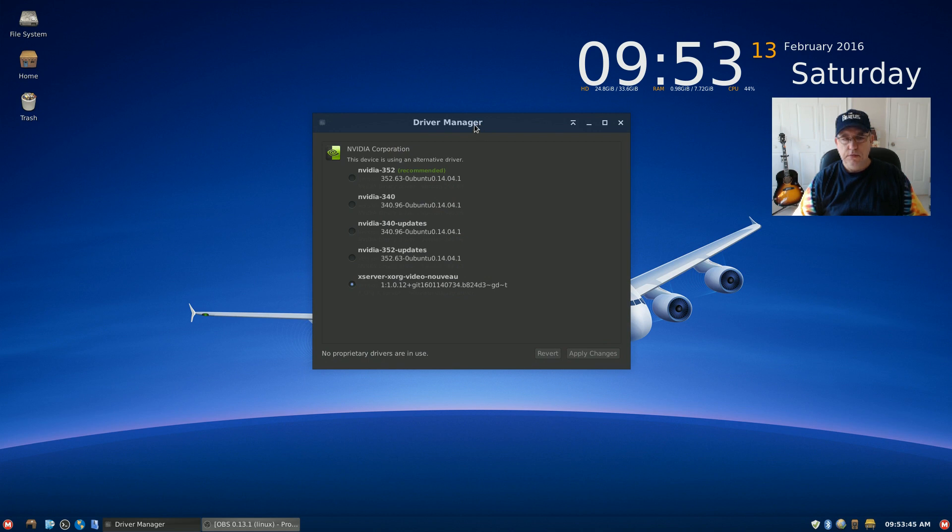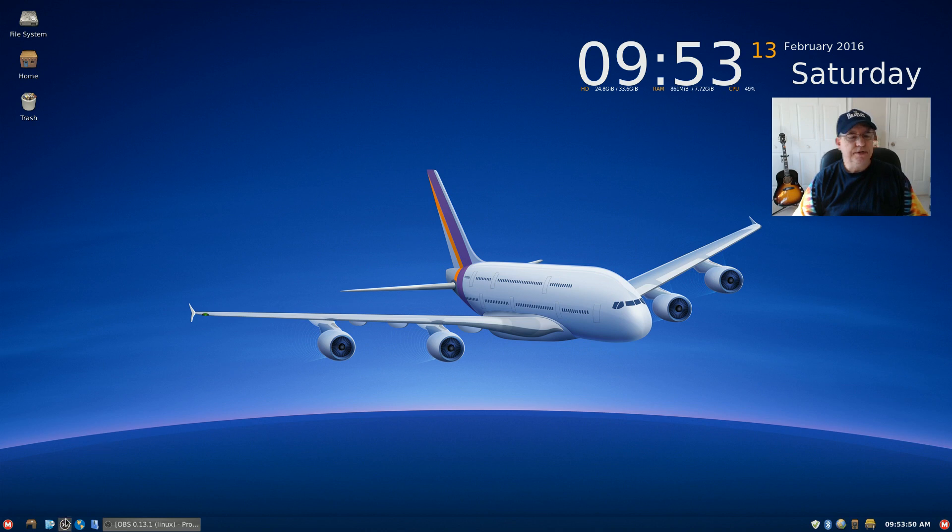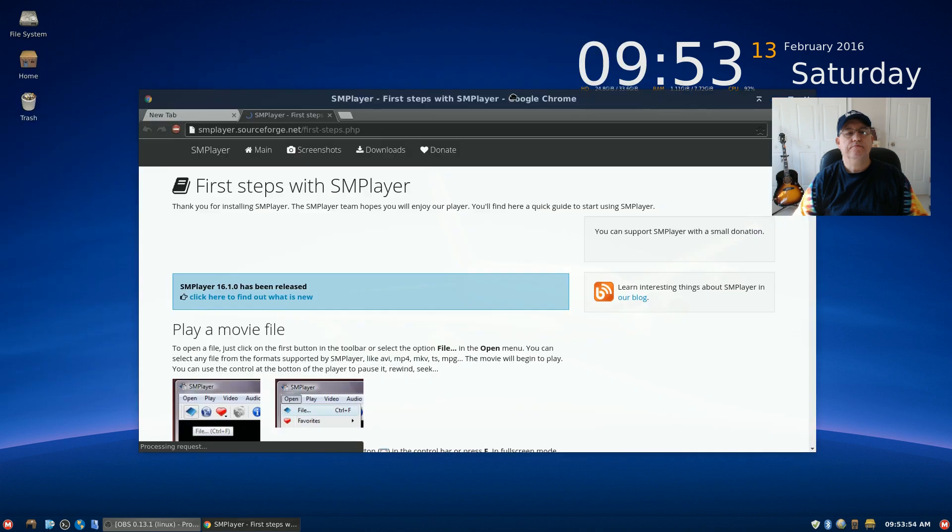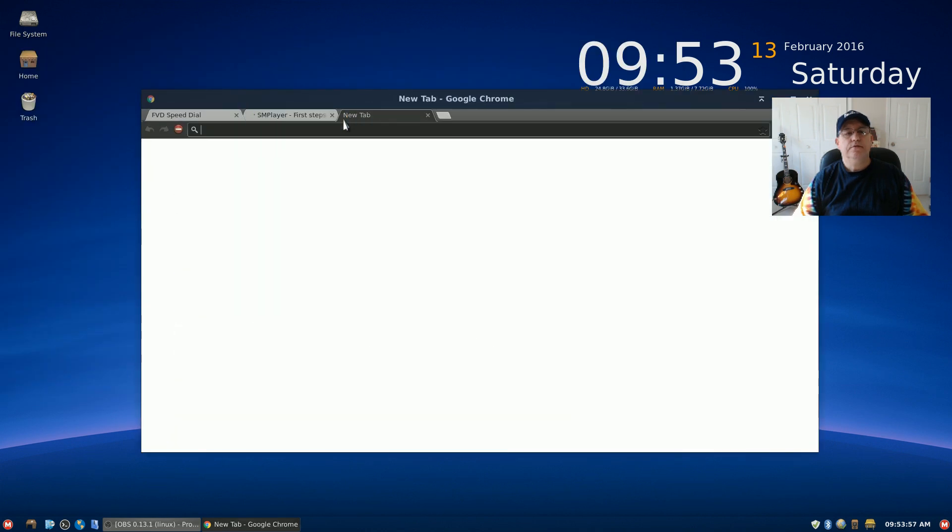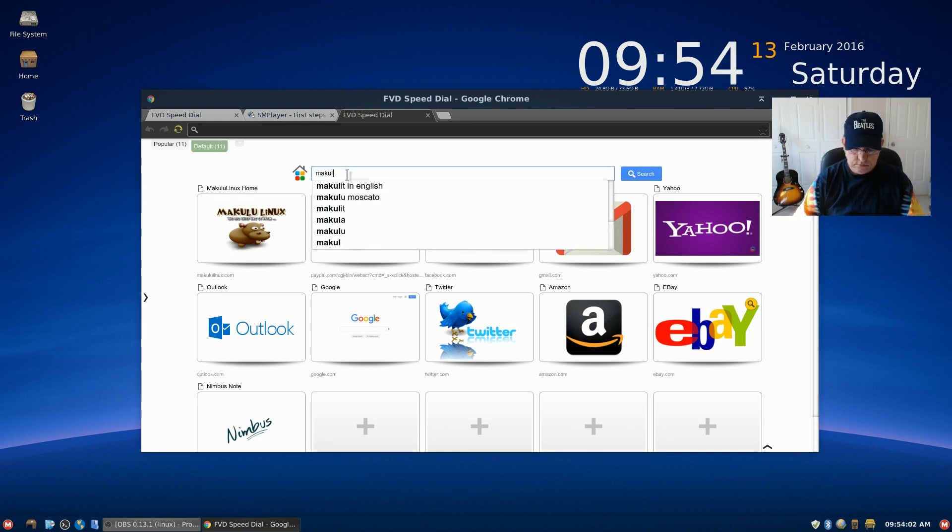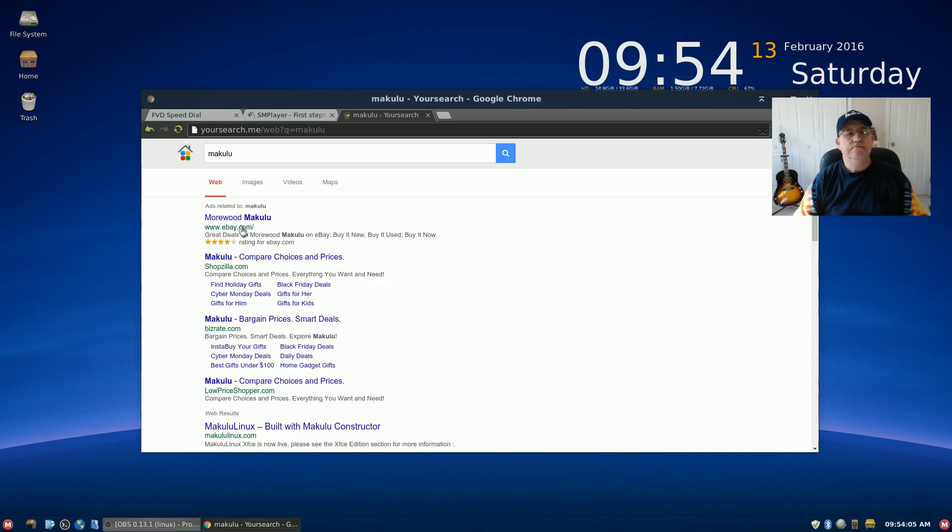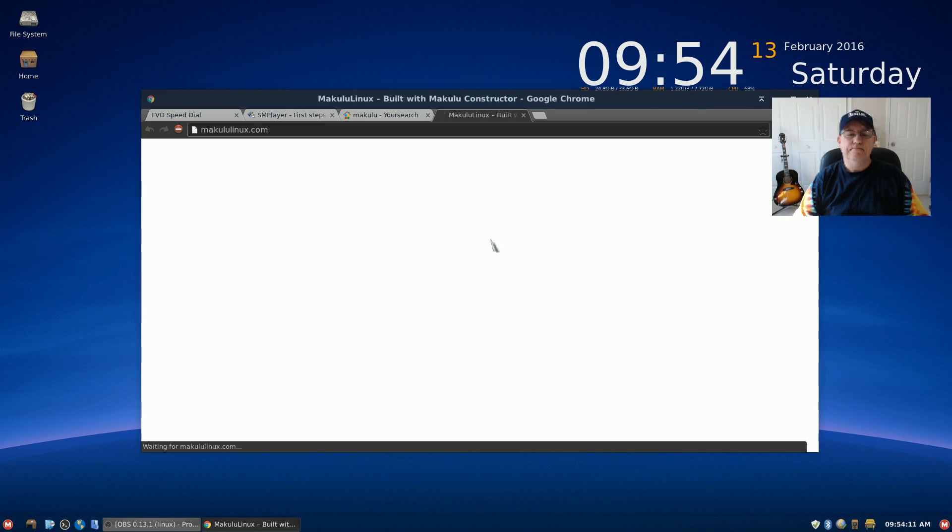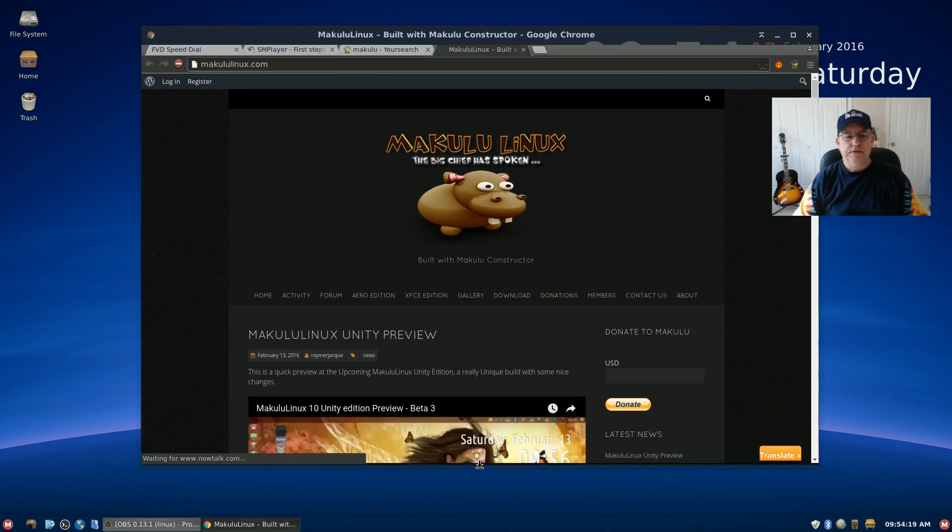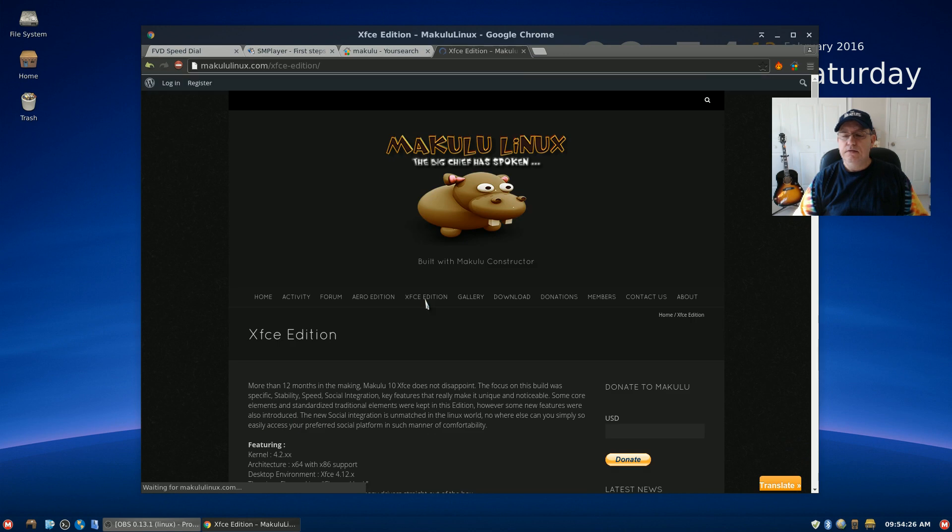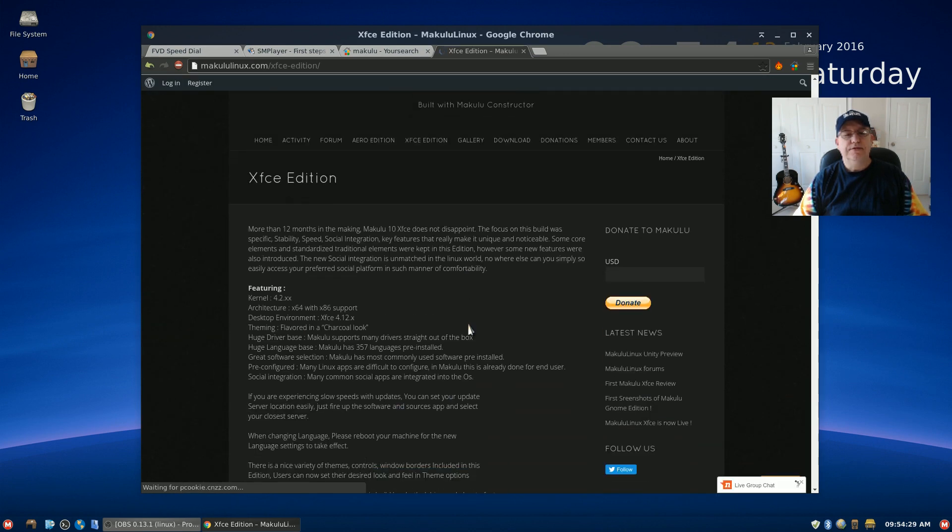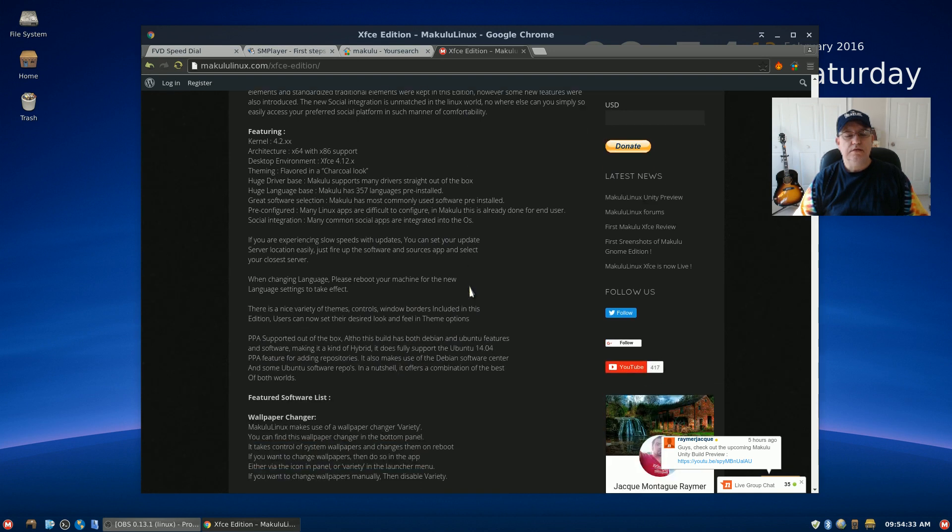Now it looks like, from what I read, if we go to the Makulu website and do a search on Makulu. If I go to the Makulu website, basically it says that this Makulu edition, which is the XFCE, is a hybrid of some sort. It says that it uses Debian and Ubuntu.